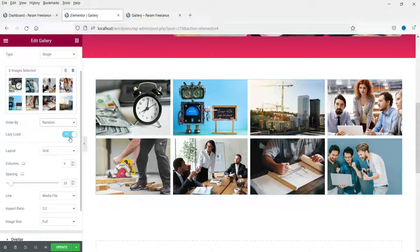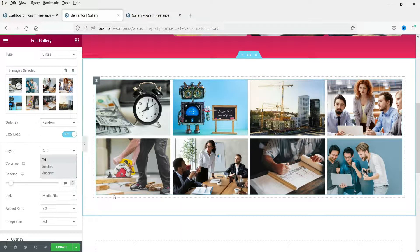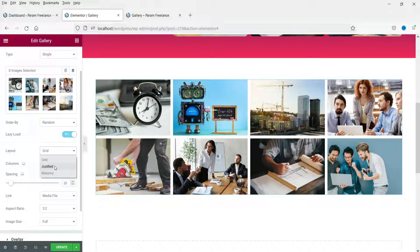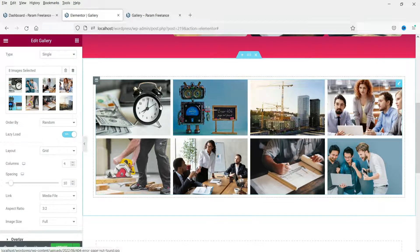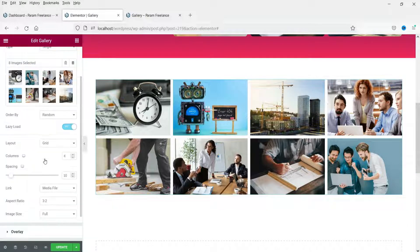You can set the order by default or random. Lazy load shows images only when the user scrolls down to that section, which increases page speed. There are different layout types: 'Grid' is currently selected, where all images are equal size with an aspect ratio set automatically. You can change it to 'Justify' — in this layout, image dimensions change according to their actual size.